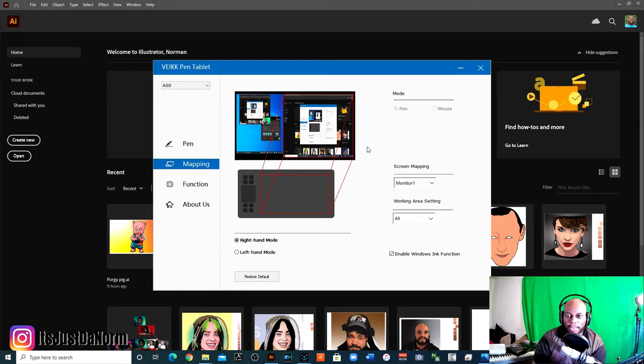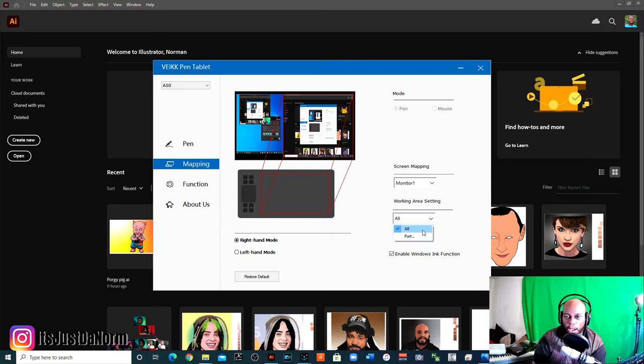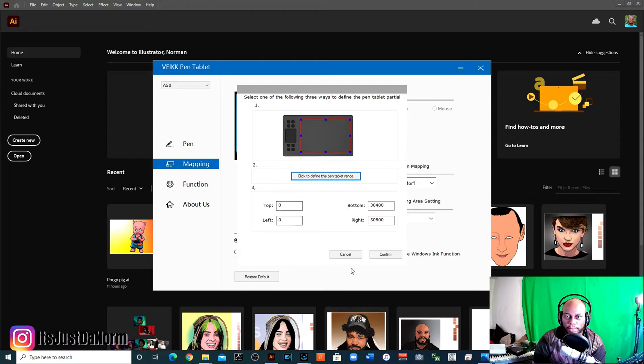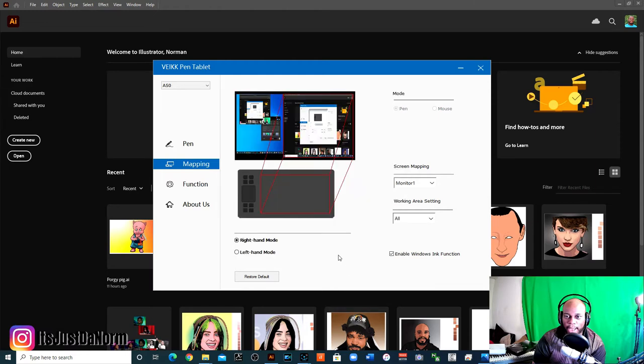And then after you get to the mapping part, you can do the working area setting, where you can do all of the tablet, so you can use the whole area, or if you want to adjust it, you can do part. And then you can take these and you can drag it where you want. But for now, I'm using the whole thing because I want to be able to use the whole tablet.